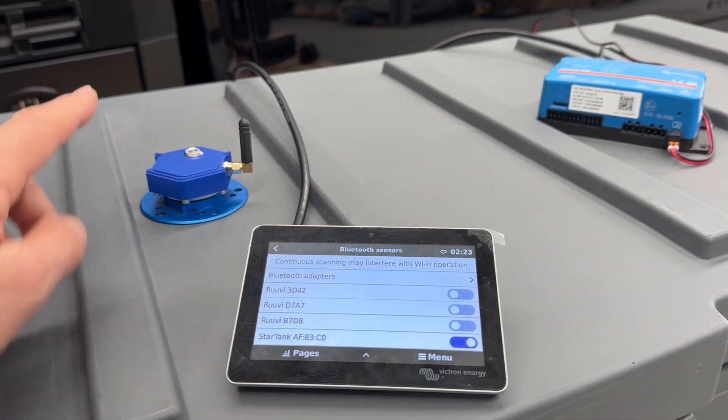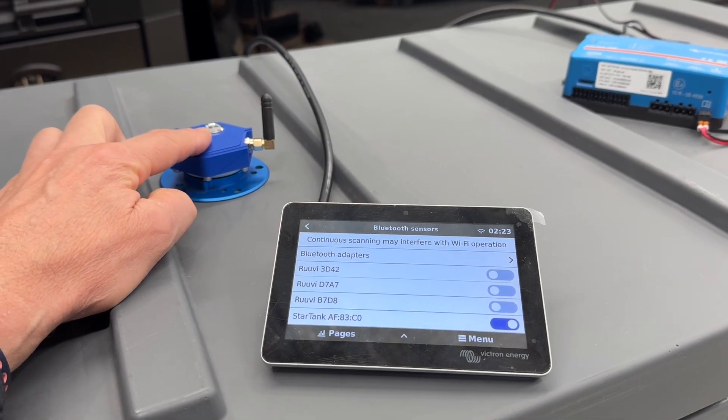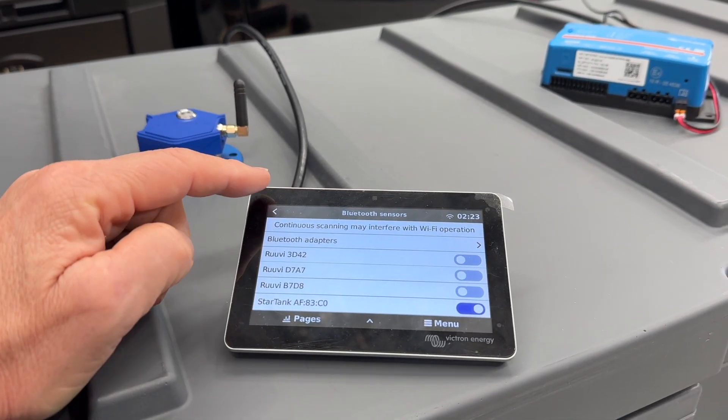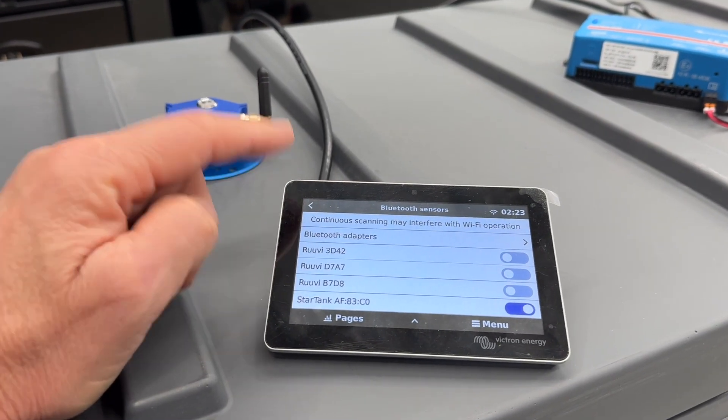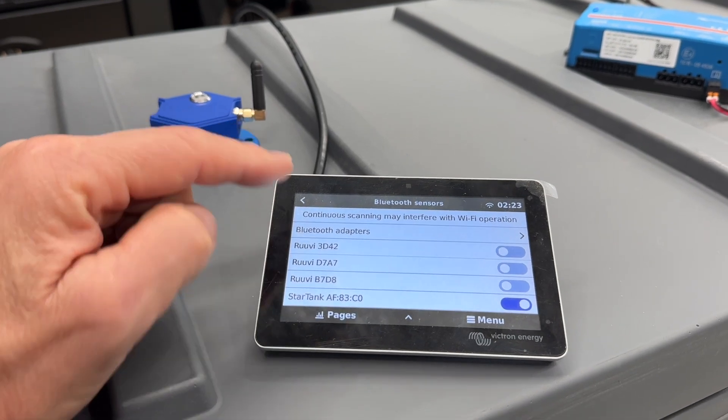Ruth from Safari. Yesterday we did the video on the StarTank sender interfacing to Victron. Today we're going to do a video on range.